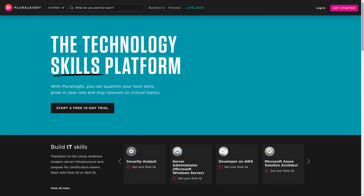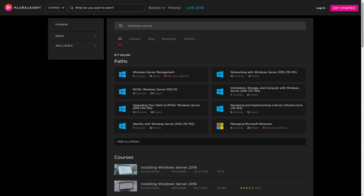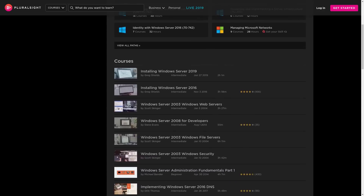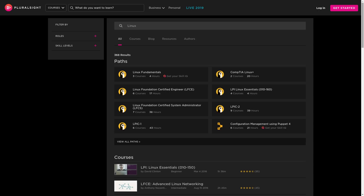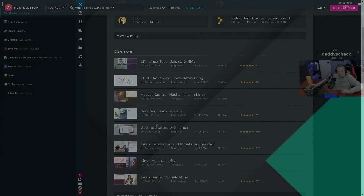This video is brought to you by Pluralsight. I've used them to learn Citrix XenApp, Windows Server, and Linux administration. Click the link in the description and learn your skill today.